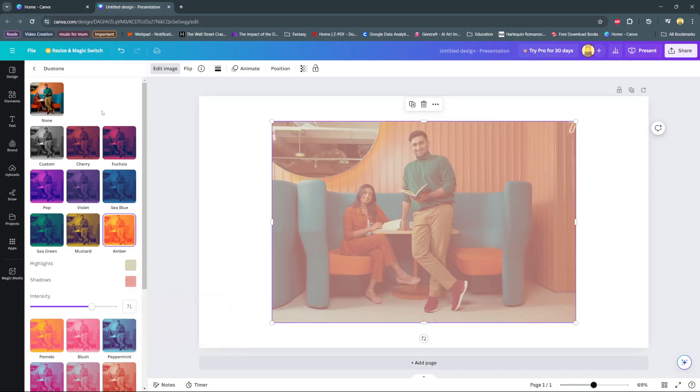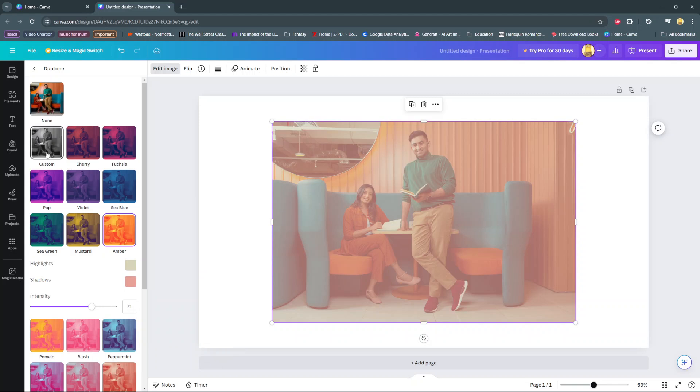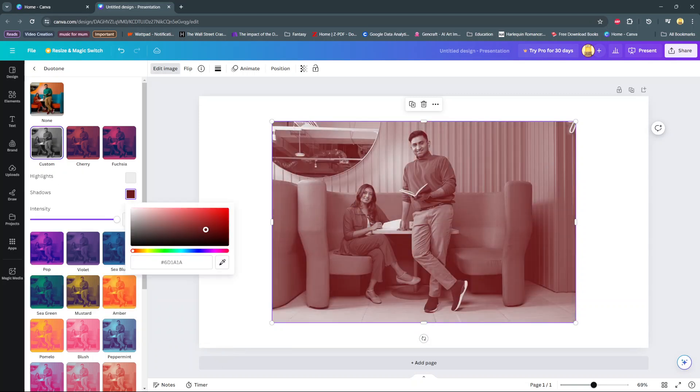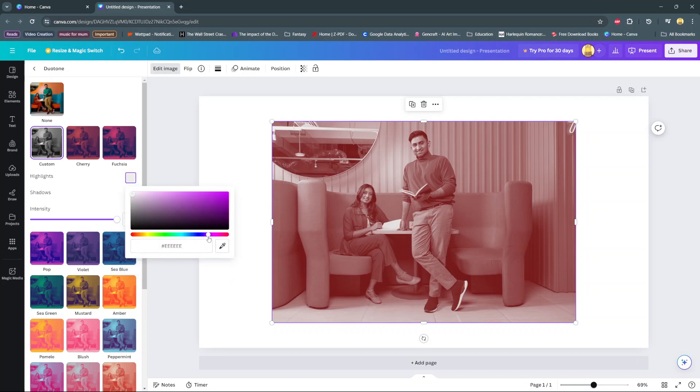Alternatively, you can always come to this option labeled custom and then create your own custom option without having to use or change any of the default ones.